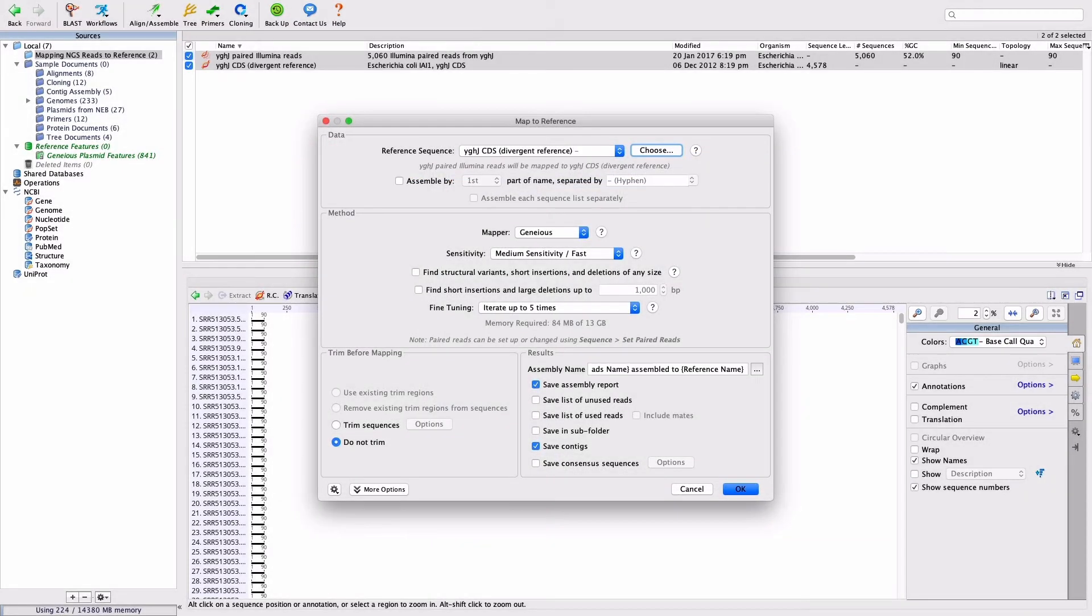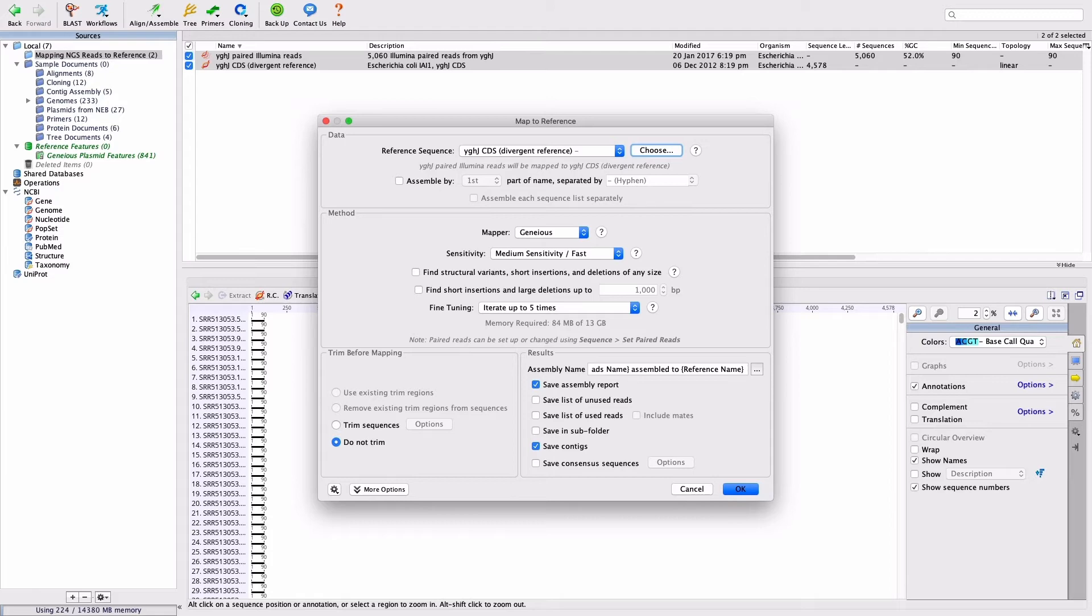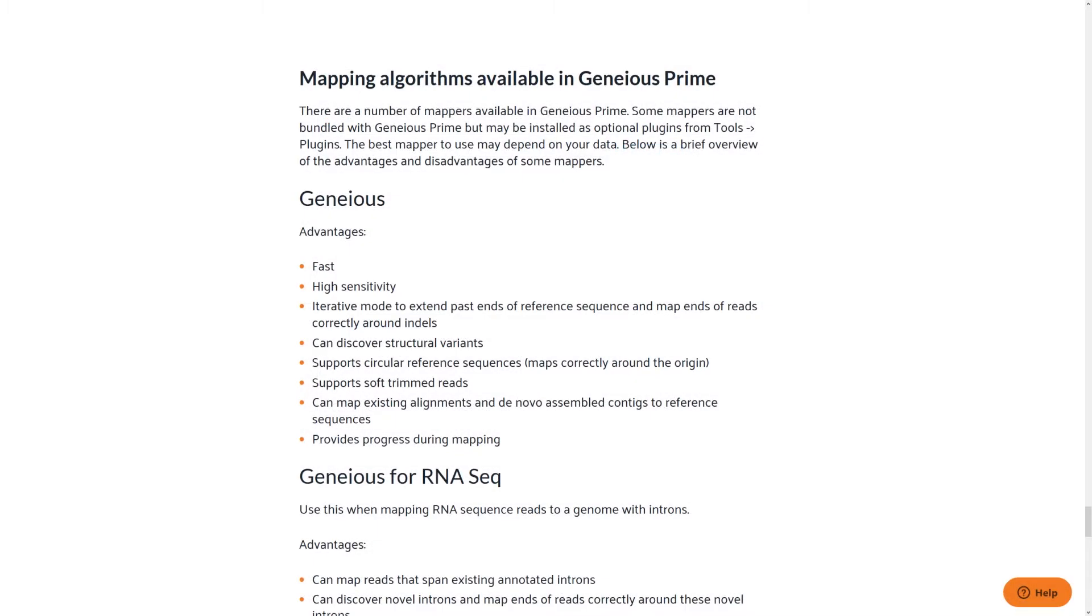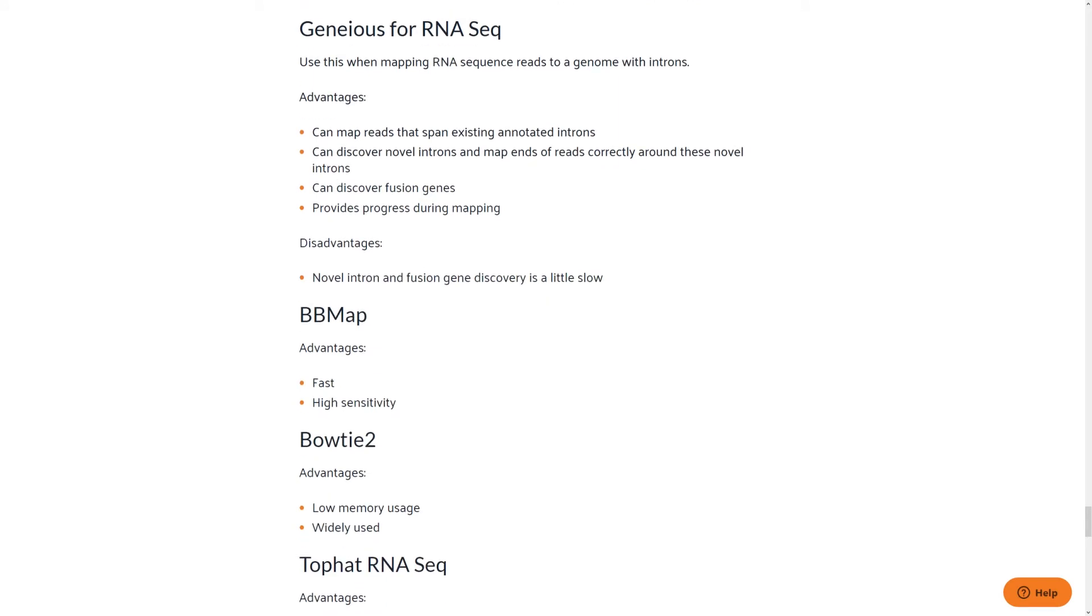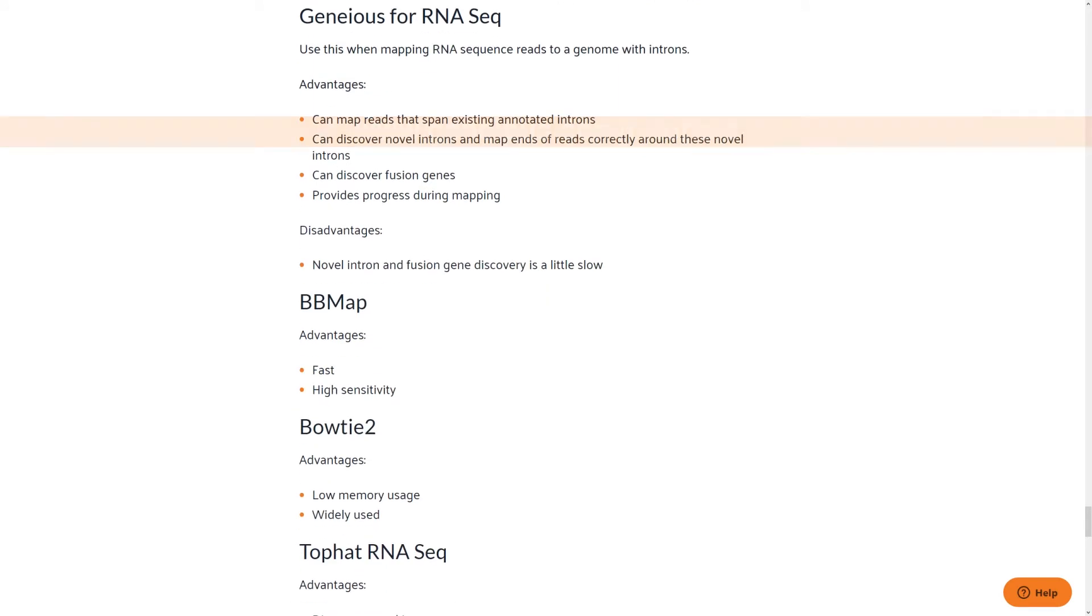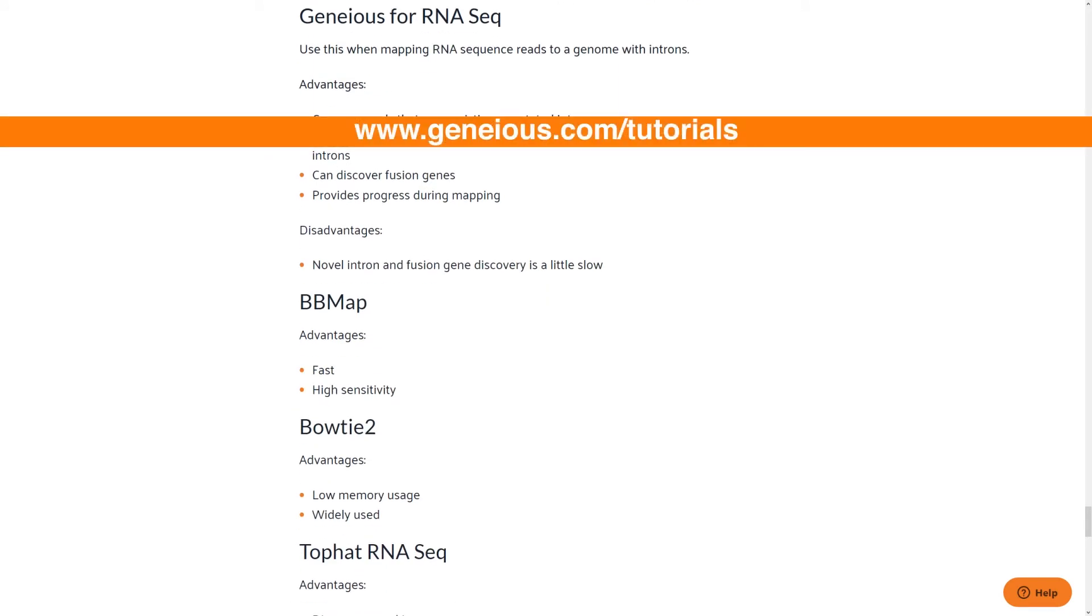In the Method panel, select Genius as the mapper. A number of different mapping algorithms are available here, and these have varying strengths and weaknesses depending on the type of data you are assembling. A brief outline of the different algorithms available is shown in the tutorial section of our website.